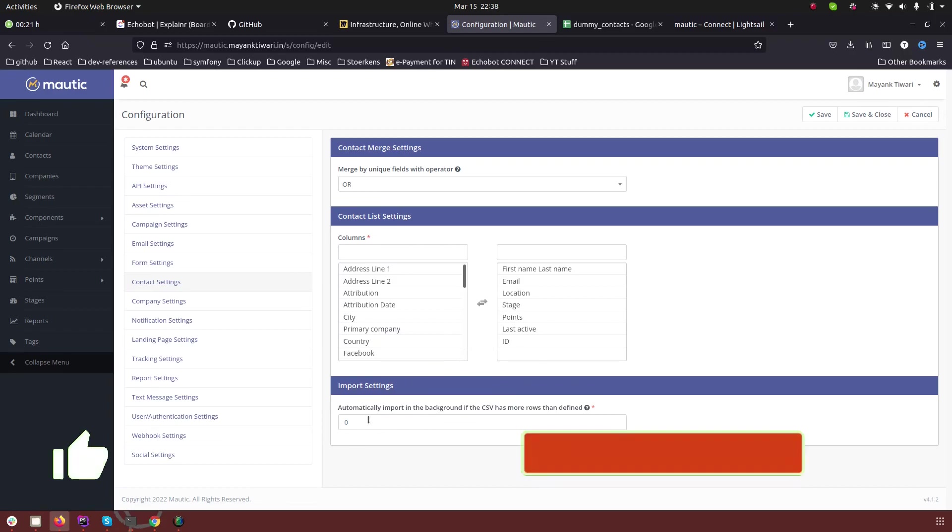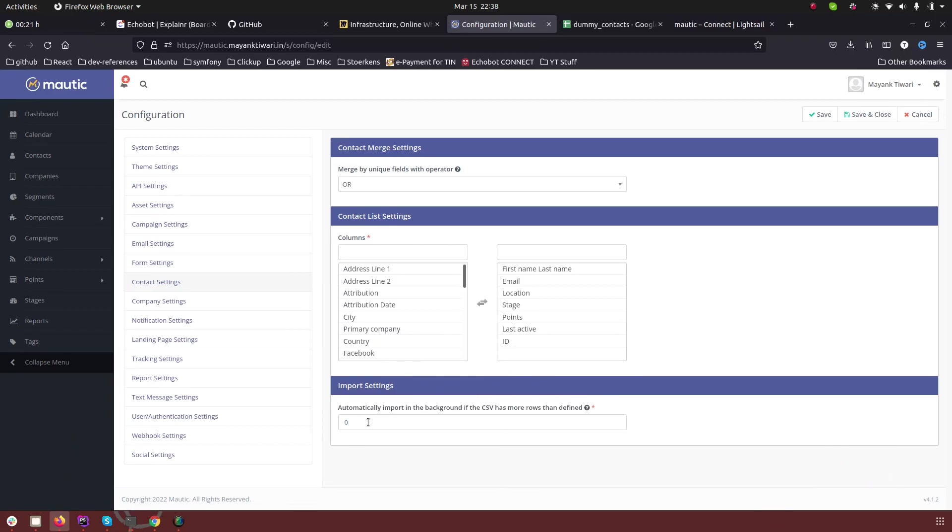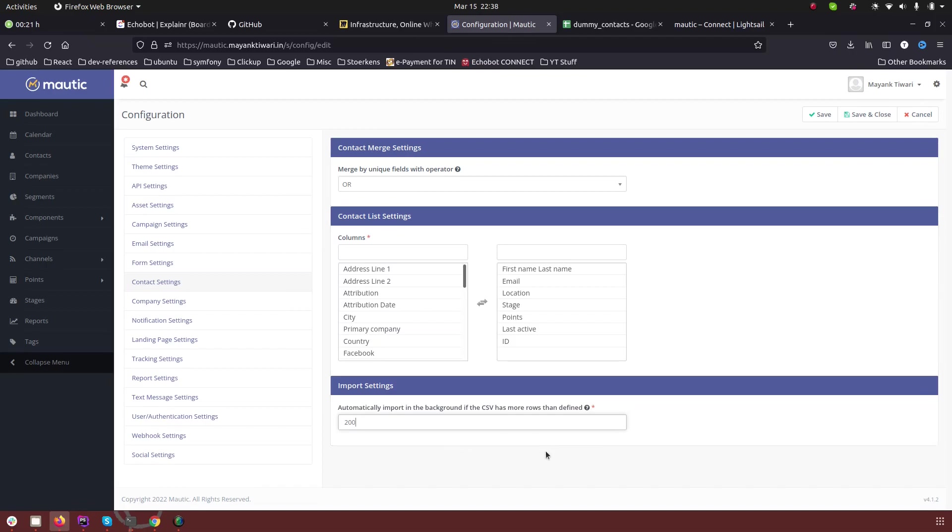So in this case what it is telling you is that you can set the number of contacts here. For example, if I set here 200, so if there are more contacts in your CSV file than 200, then the process will automatically go in the background. So if you set it to 0 then what will happen is it will not send the process in the background automatically.